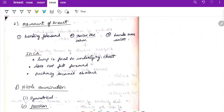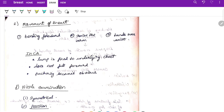Check the movement of the breast in three positions — bending forward, raising the arm, and hands over the waist. In carcinoma, the lump is fixed to the underlying chest — puckering becomes obvious and the breast will not fall forward. For nipple examination, check for symmetry and position. In carcinoma of breast, the nipple of the affected side is drawn towards the lump. In fibroadenoma, it is drawn away from the lump — an important differentiating point.